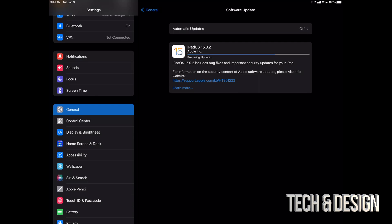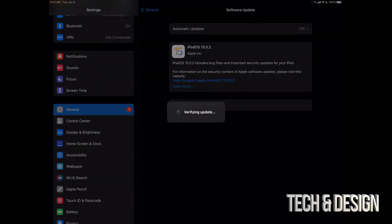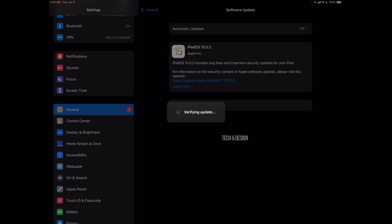All right, so finally once this is done, we can just see this install now. We're going to just tap there. It's going to verify the update, then it's going to turn off, Apple loading bar, and we're about to be done.